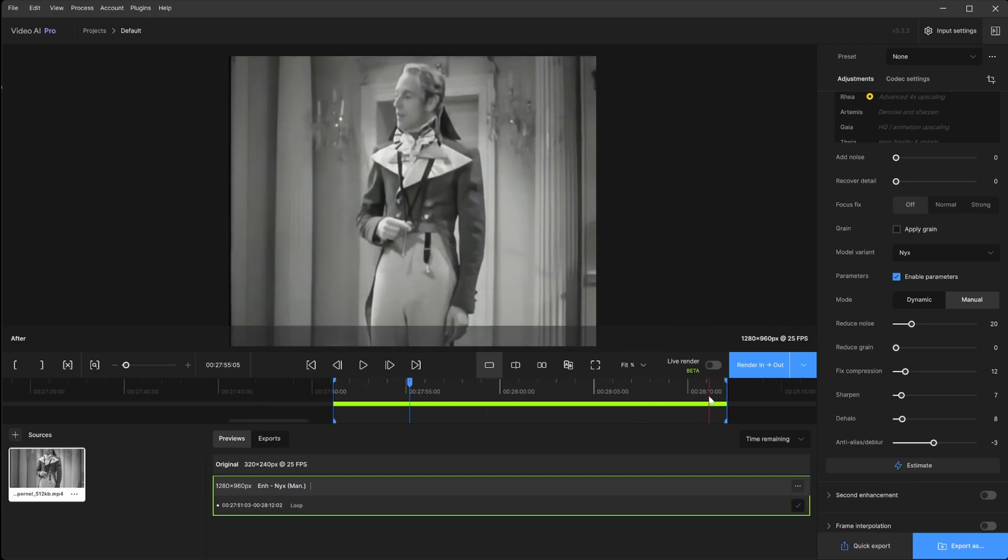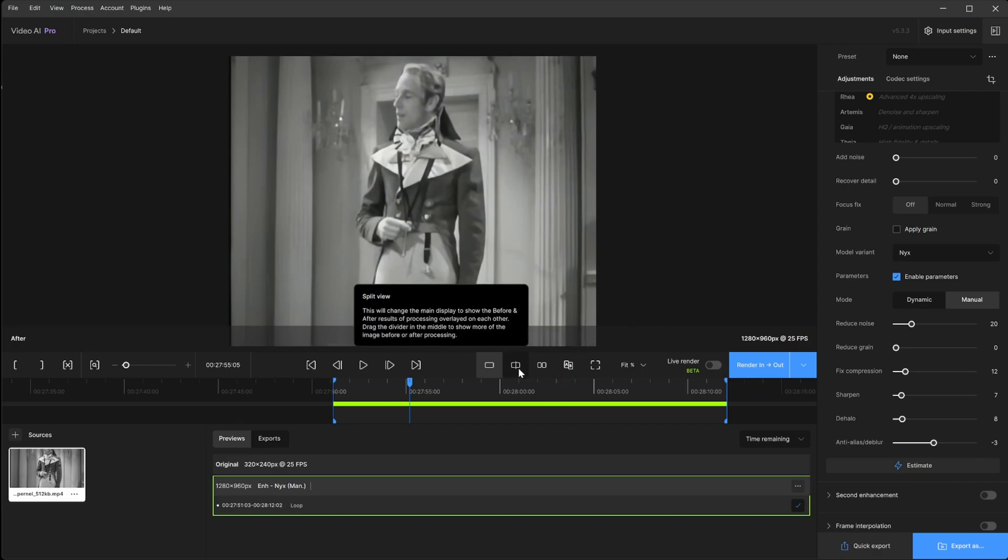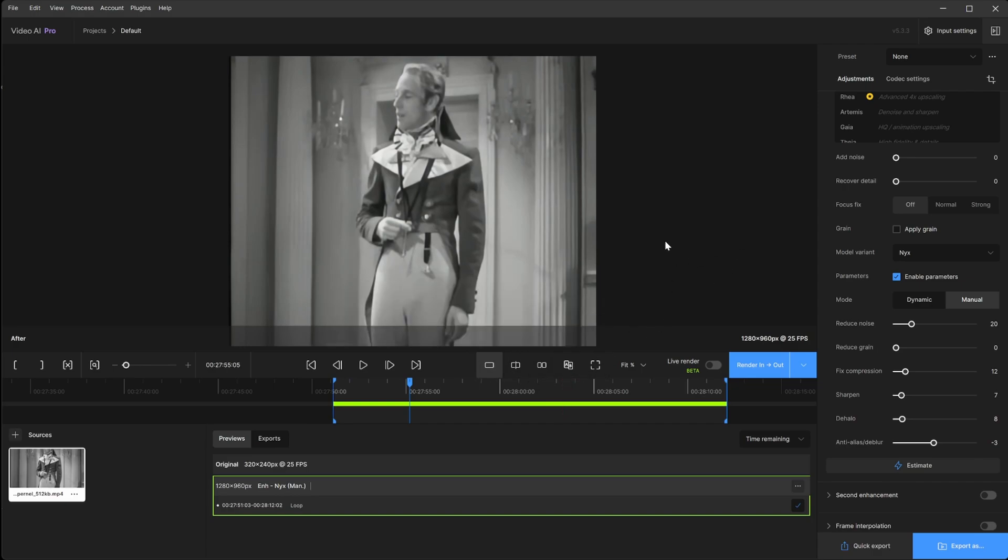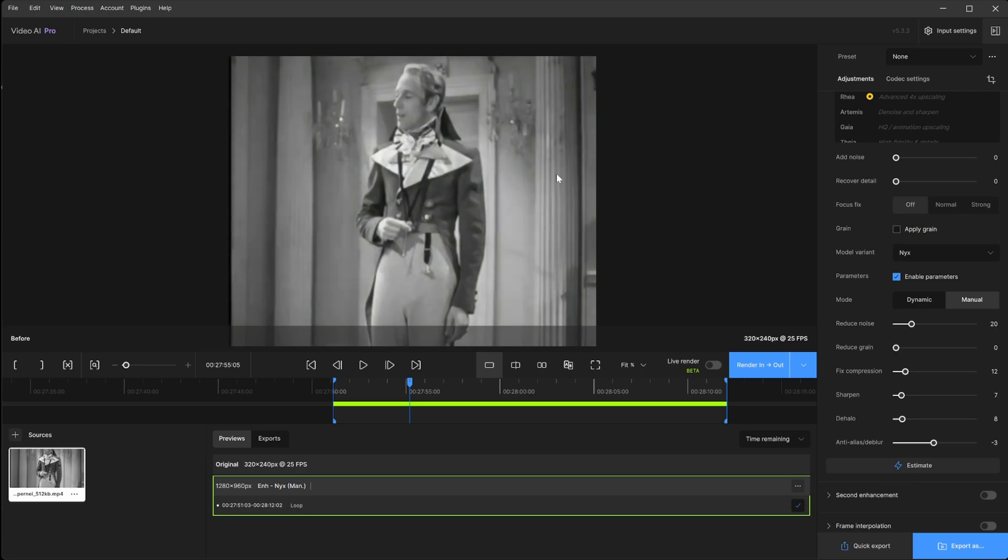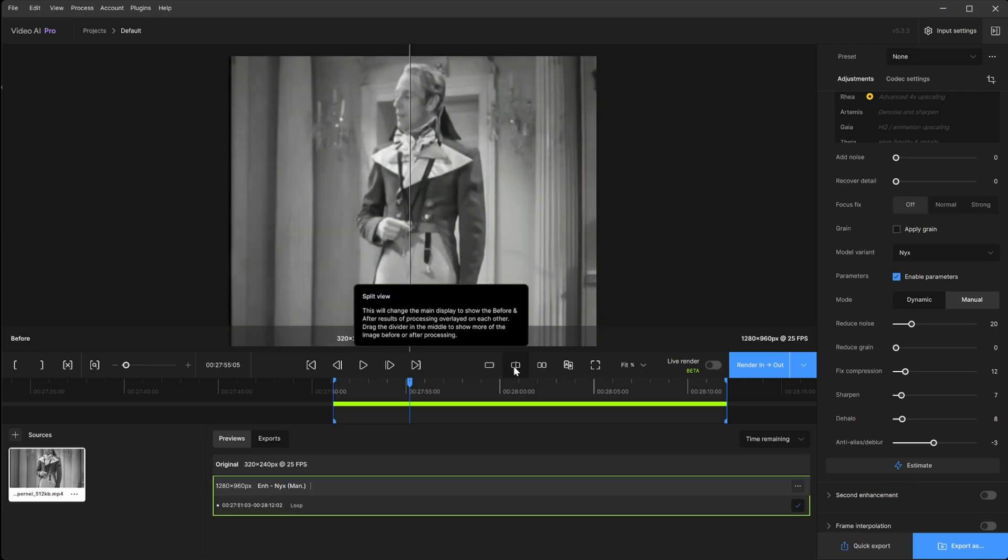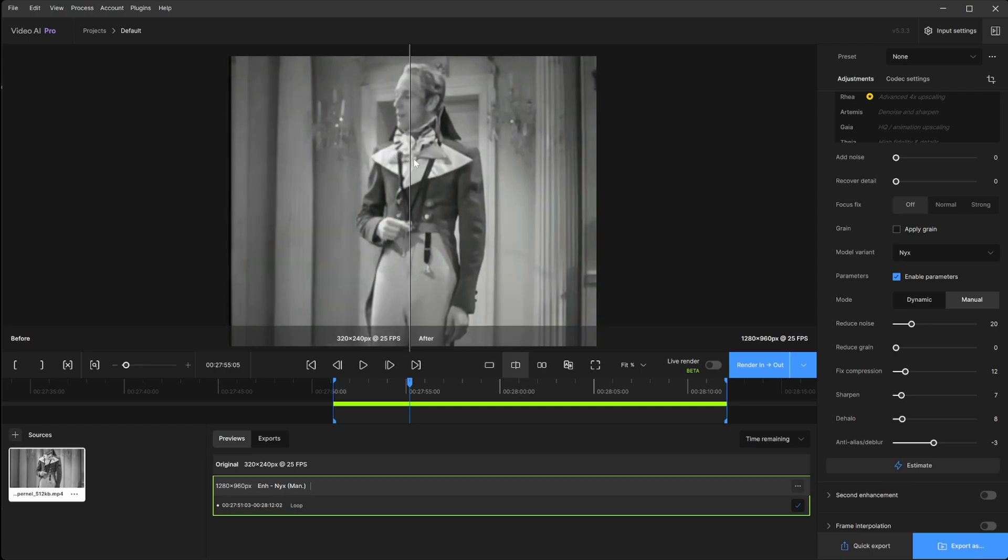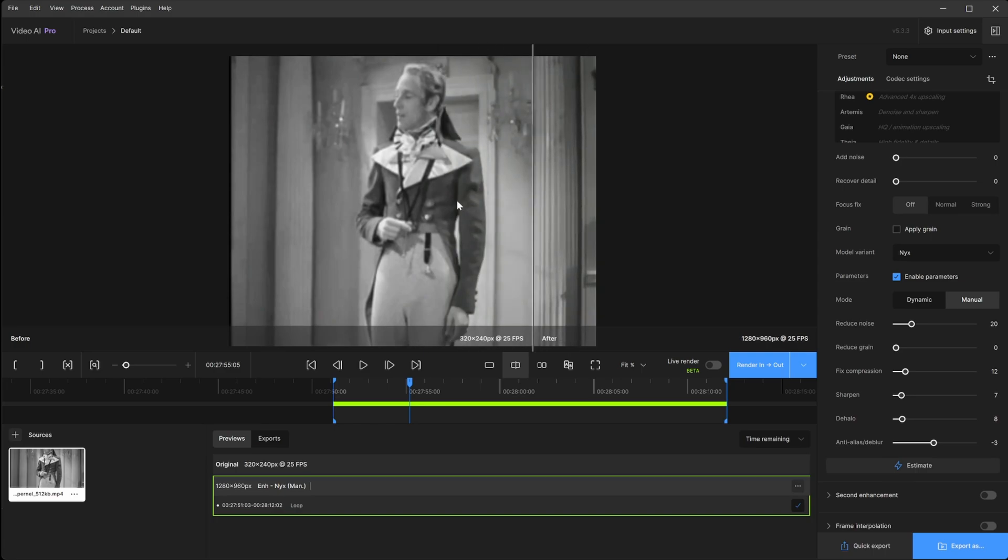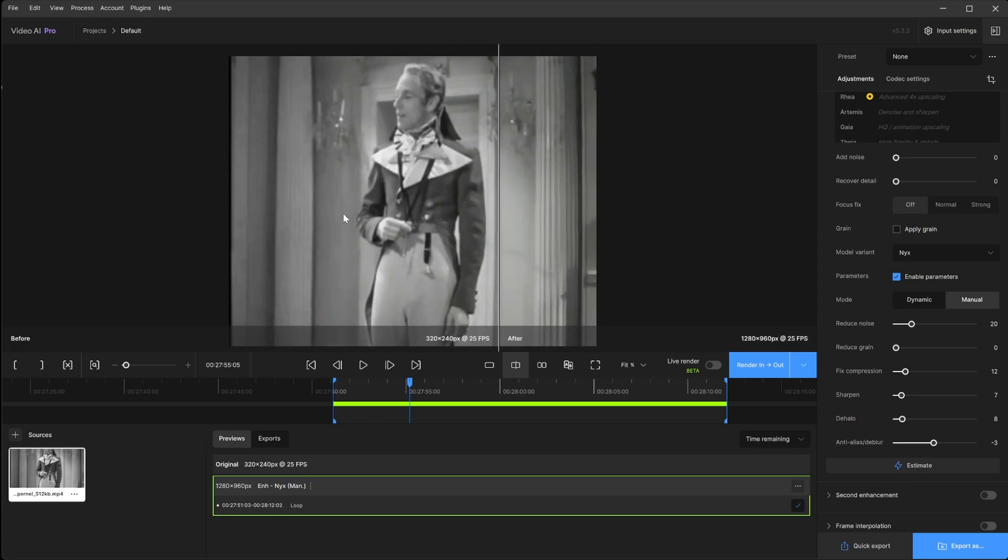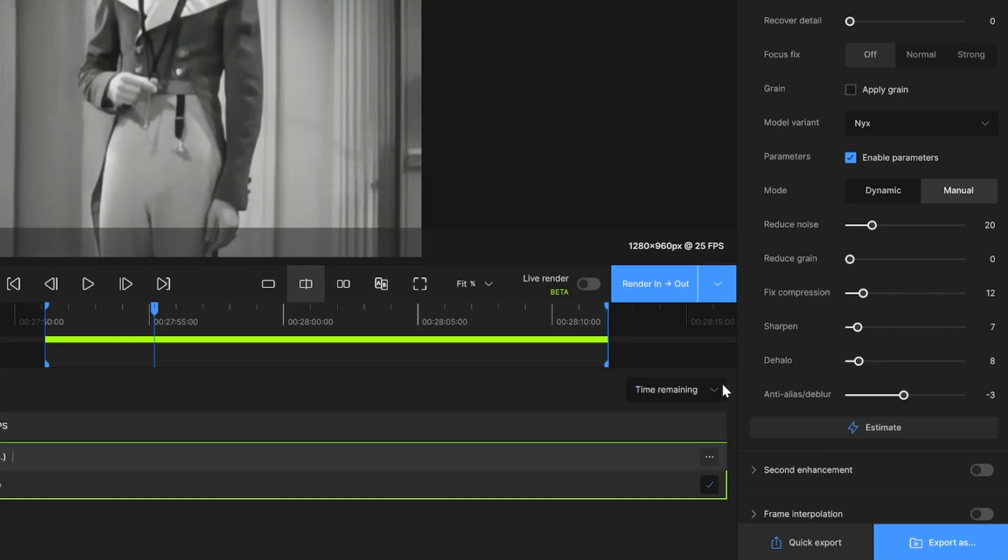So that already isn't too bad at all. Let's compare to the original. There's two ways to do that. If you're on single mode you could just click and hold and it'll show it before. Let go, after. I prefer the split view. It's just a little easier to see the difference immediately. Okay, not too bad.